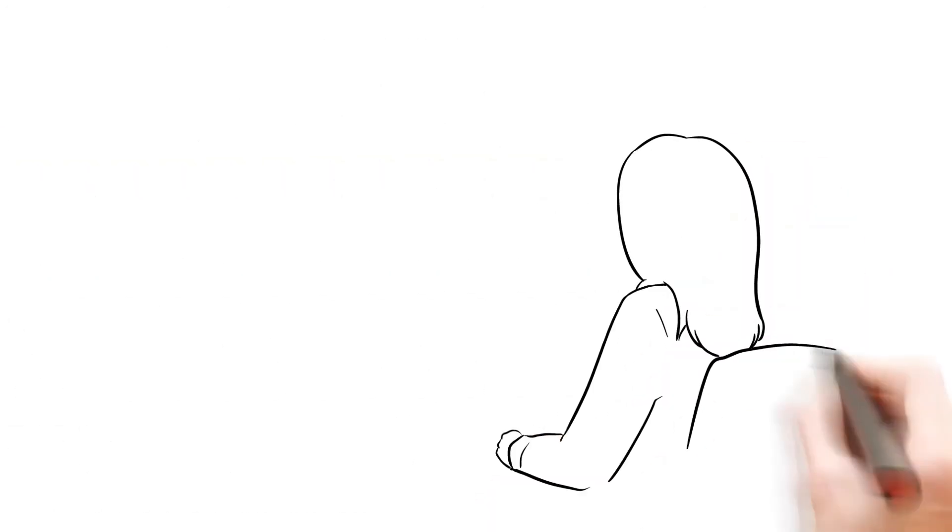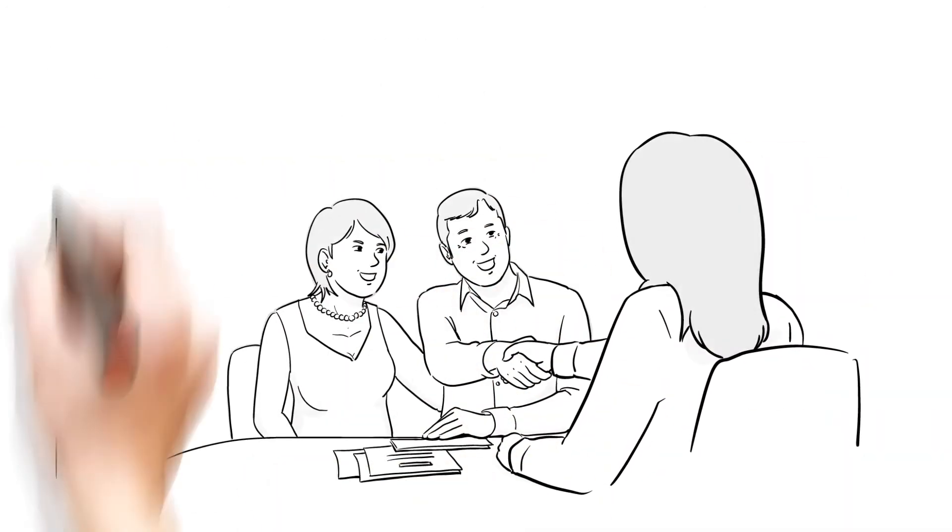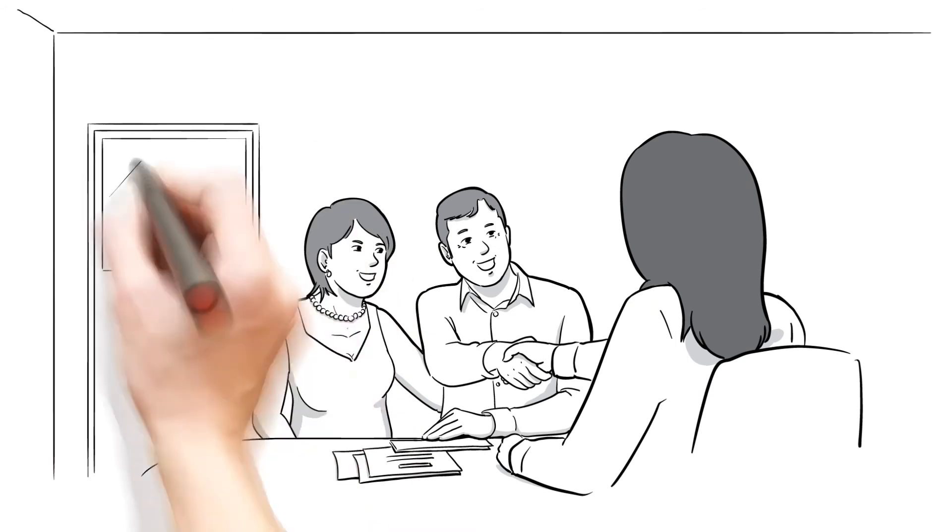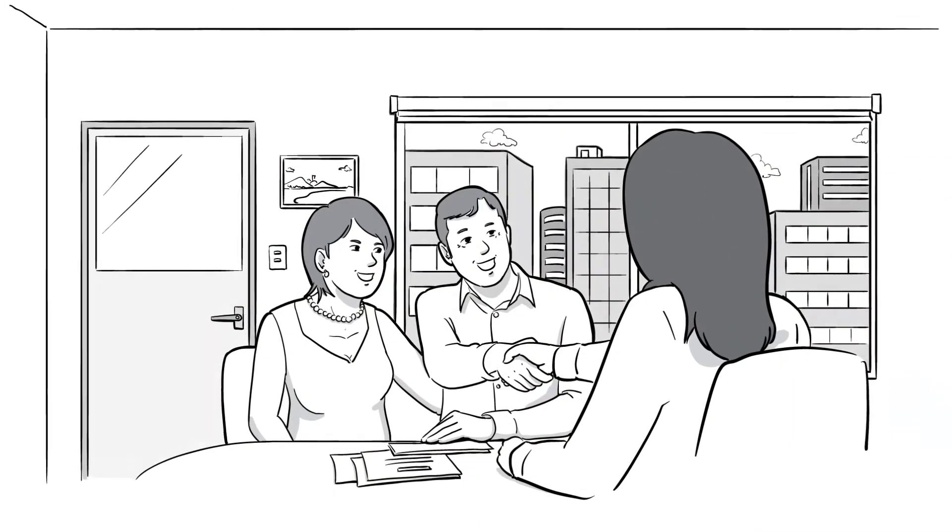Having the gift of the gab isn't enough anymore to guarantee sales success. Your salespeople need skills and real-life strategies to match today's buyer.